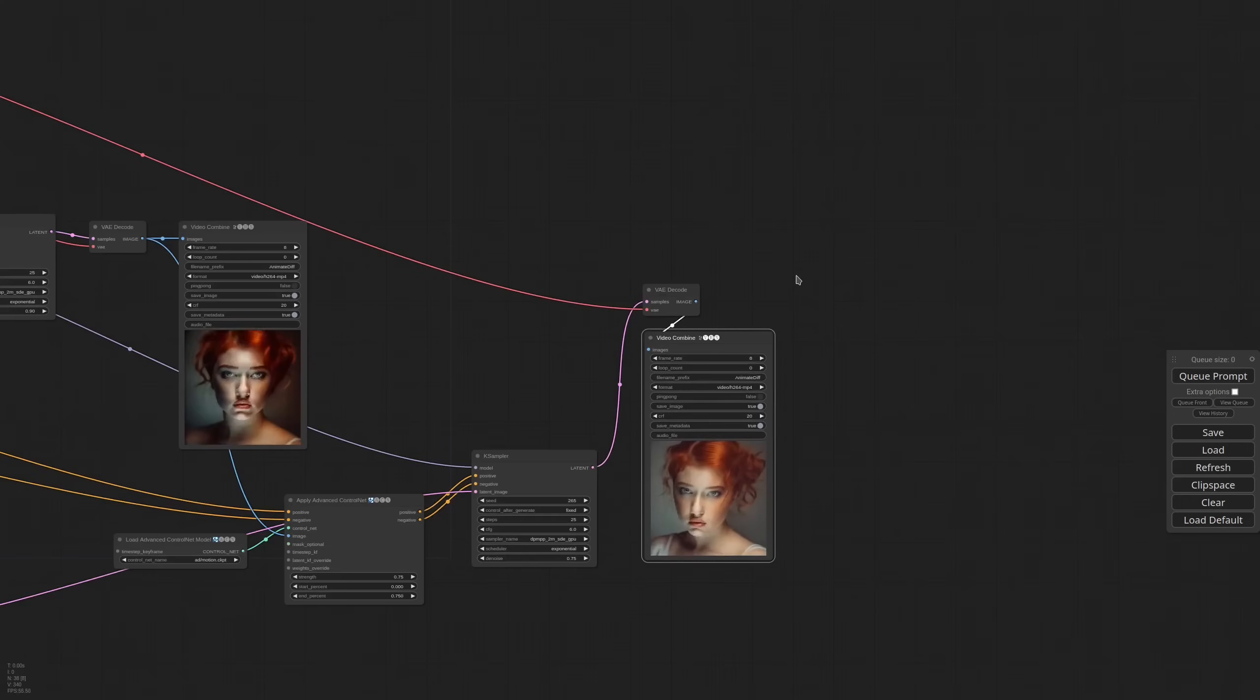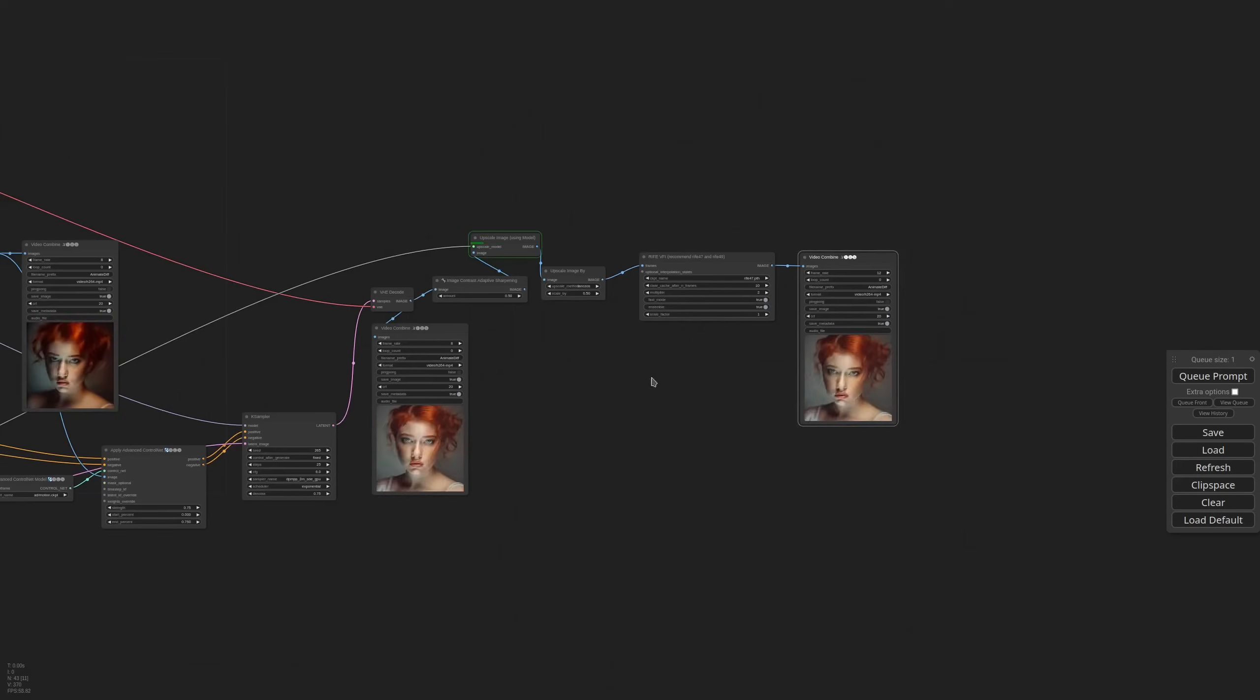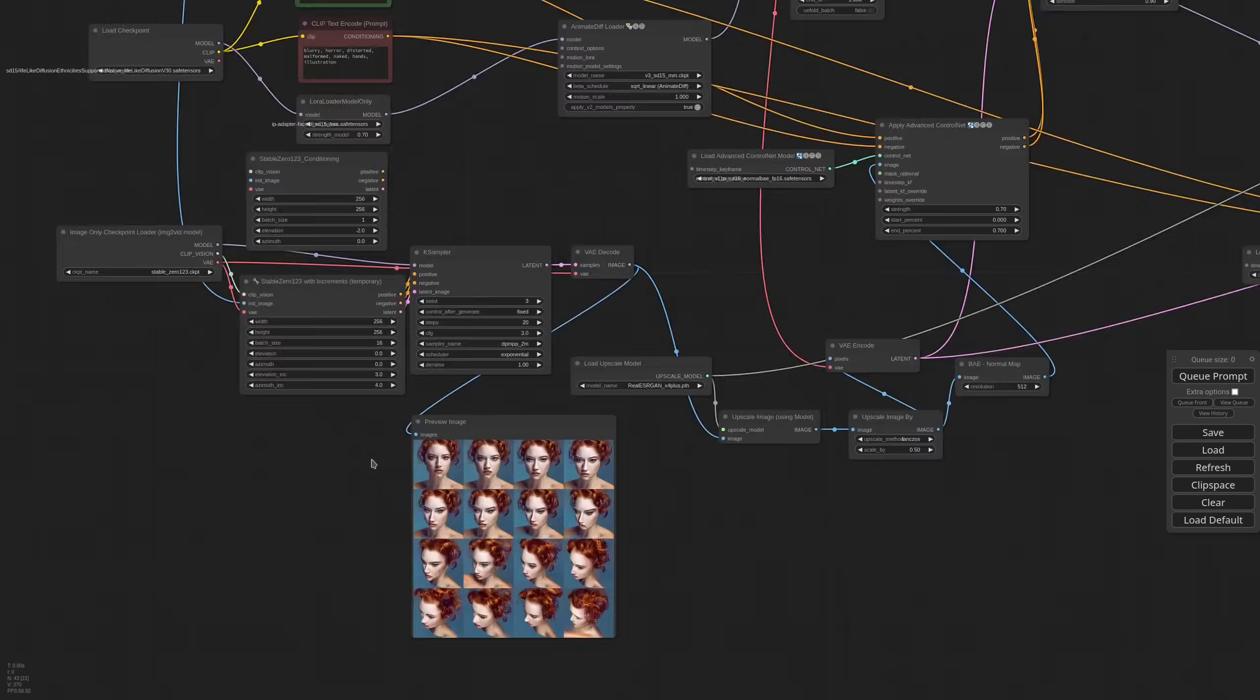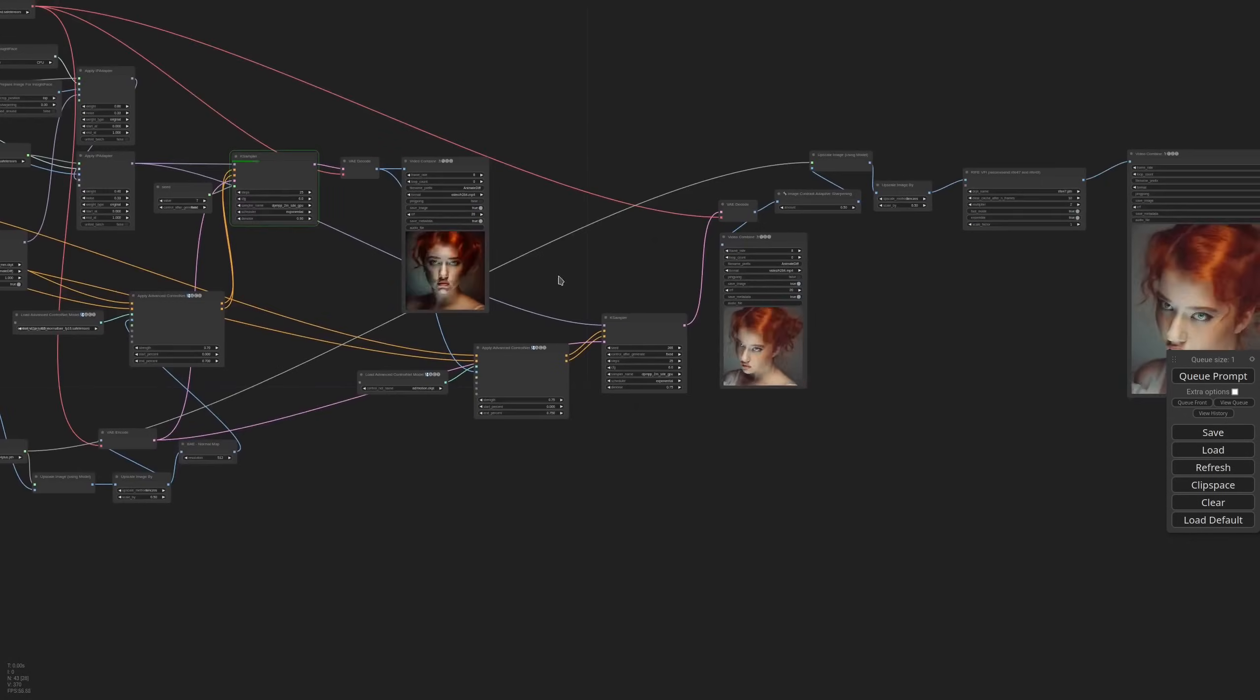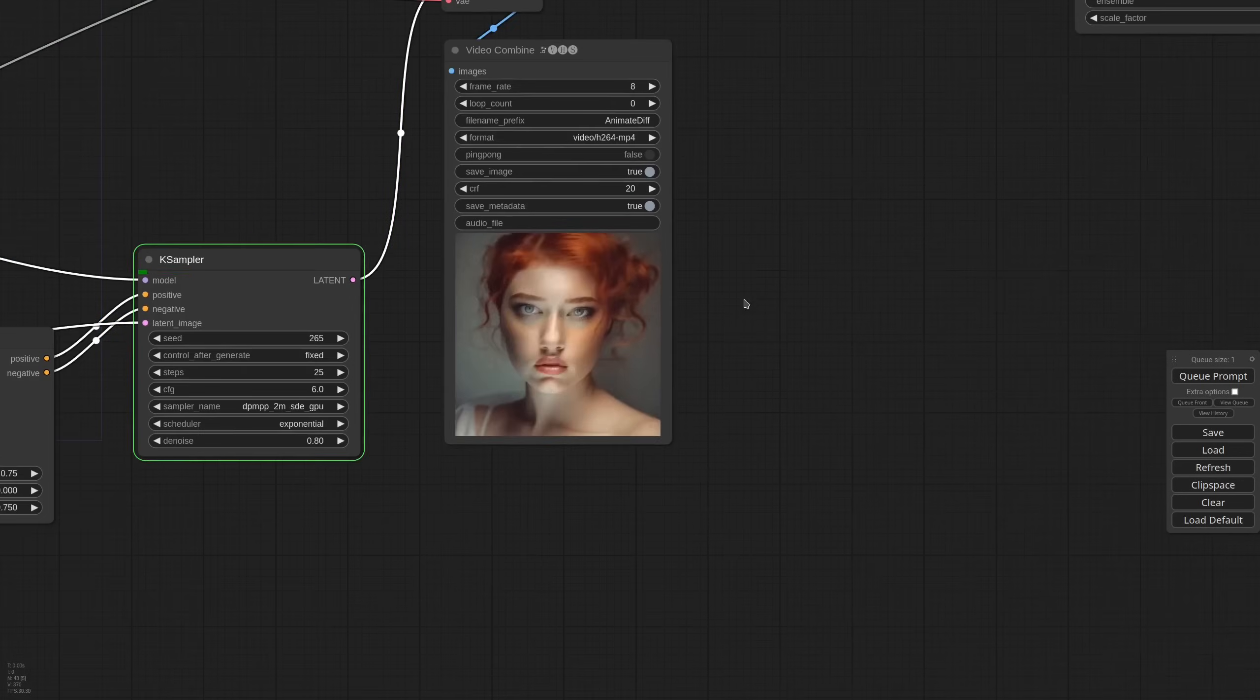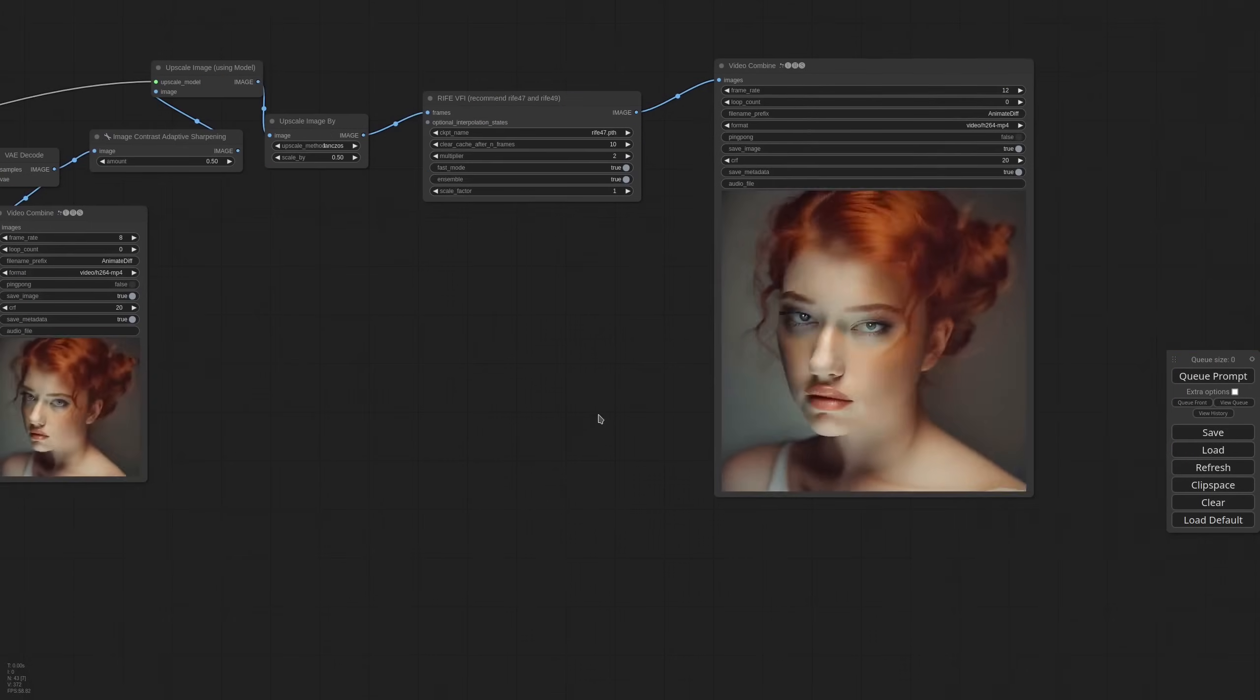So now we can sharpen the result. Maybe upscale. Interpolate with Rife. Increase the frame rate a little. And let's see. And now we have this pretty impressive animation. Also considering that stable Zero123 is not really done for this kind of animation. I want to try to lower the elevation. Pretty impressive. Honestly, it is far better than what I was expecting. And this technology is enabling us to do things that were impossible just a couple of months ago. It's almost scary.